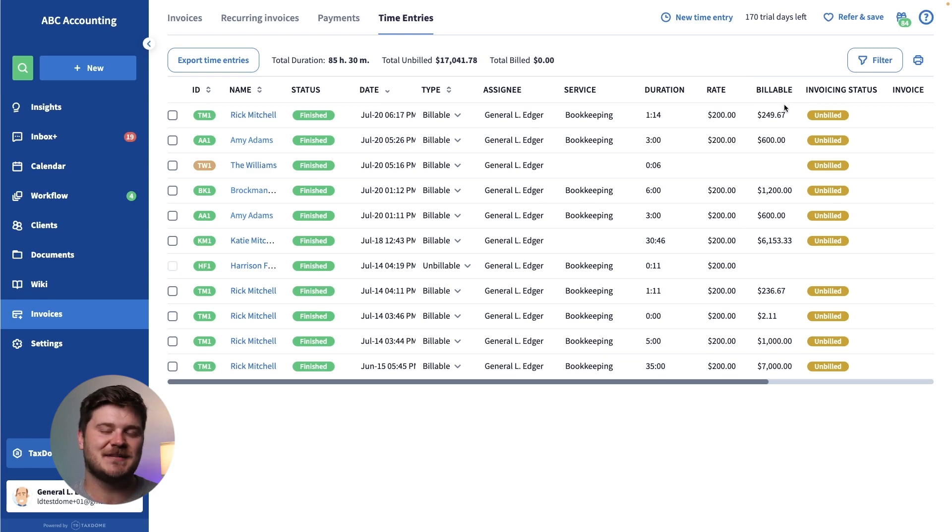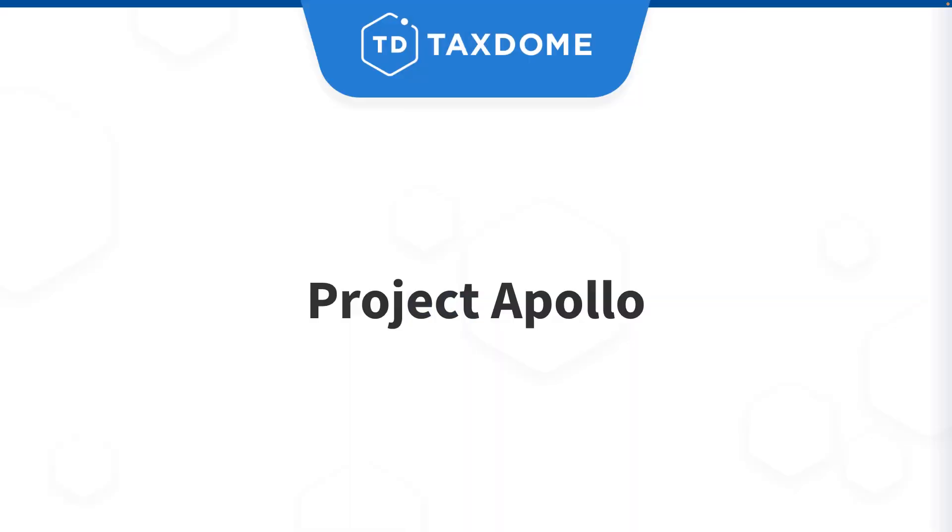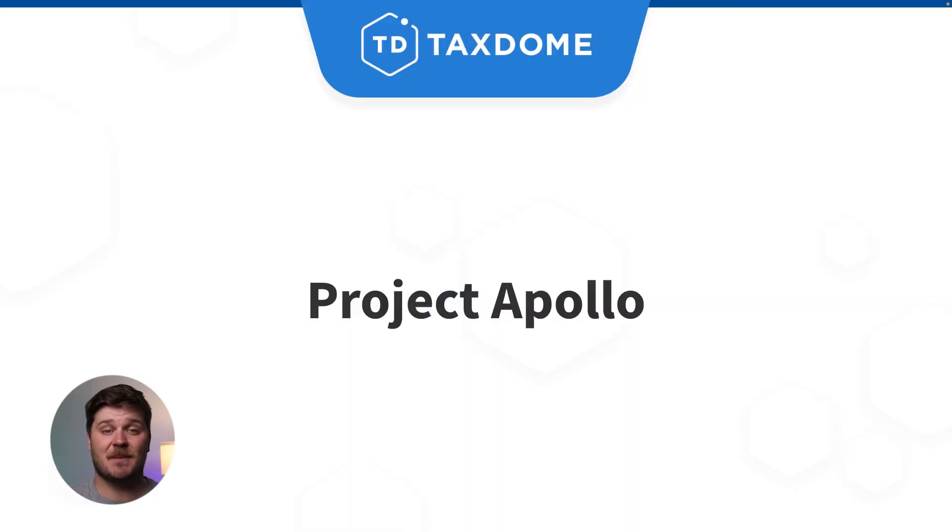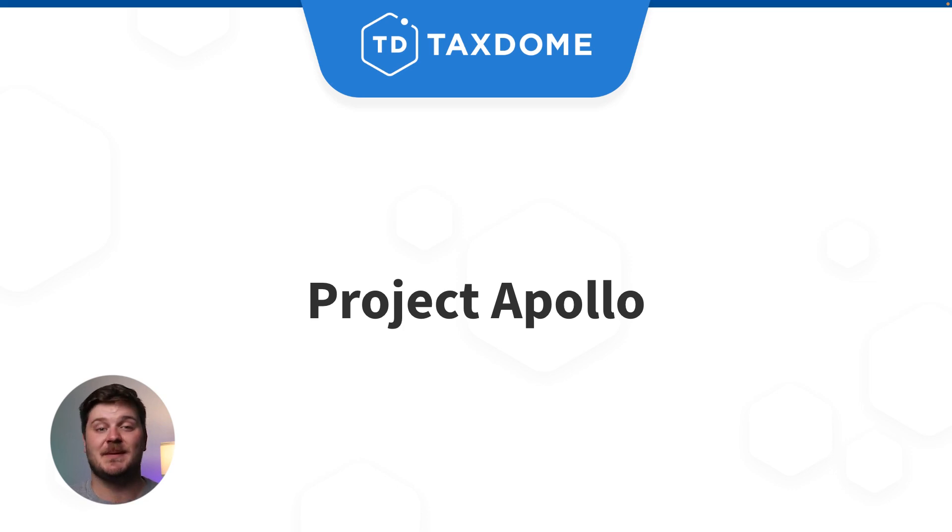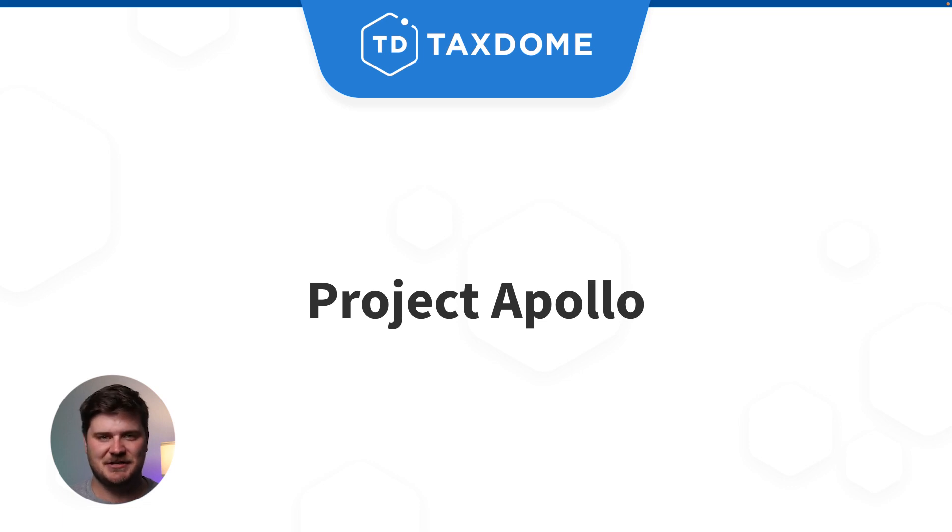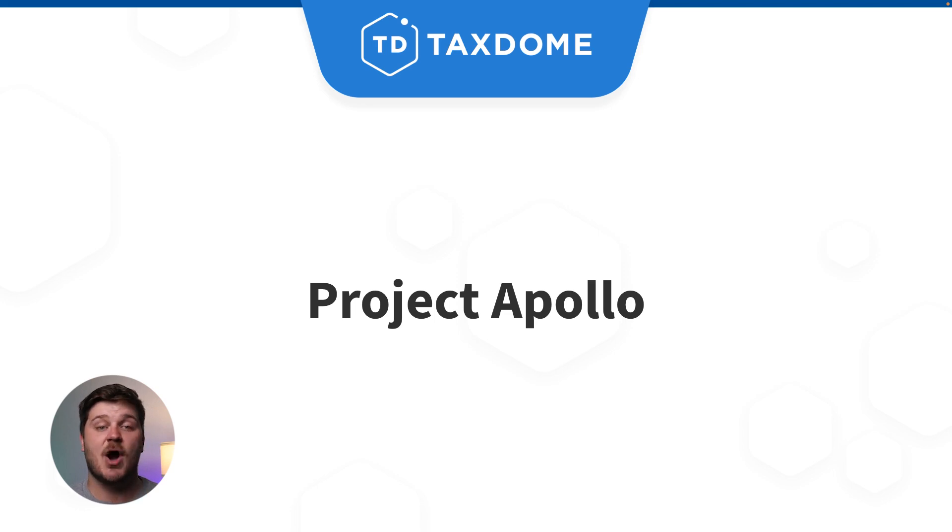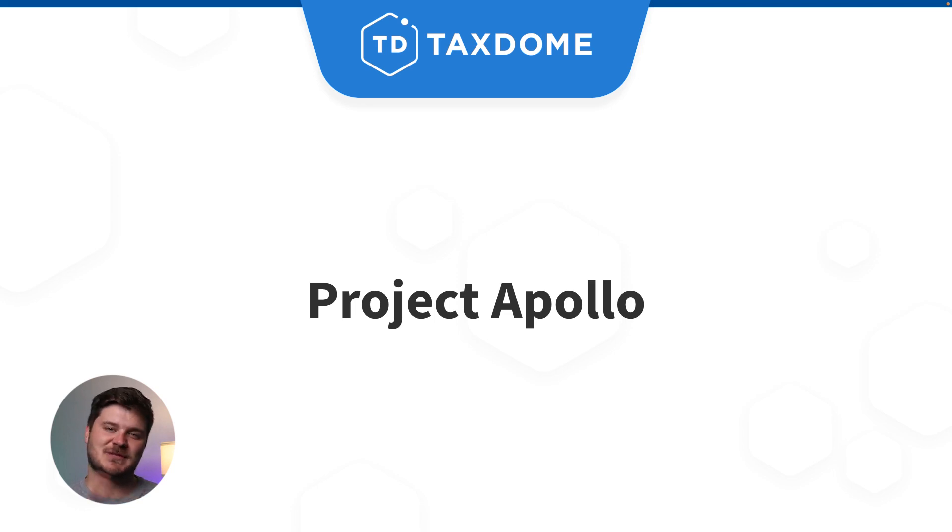We recently introduced Project Apollo, the usability initiative. Over the next few months, you will see a bevy of changes aimed at improving performance speed, interface customization, and enhanced productivity for both your team and clients.